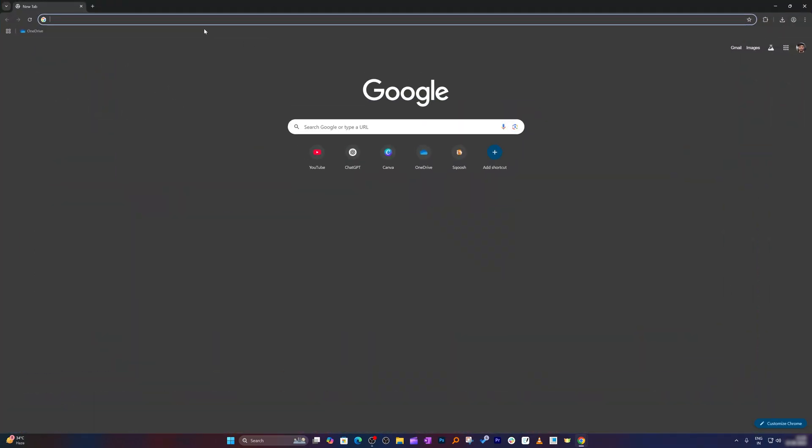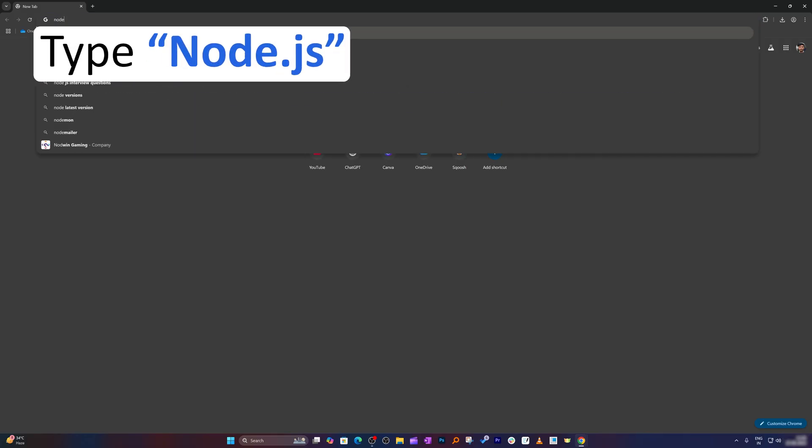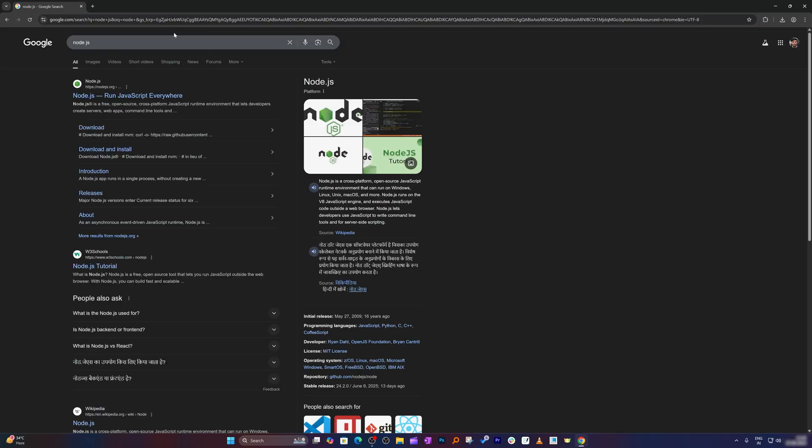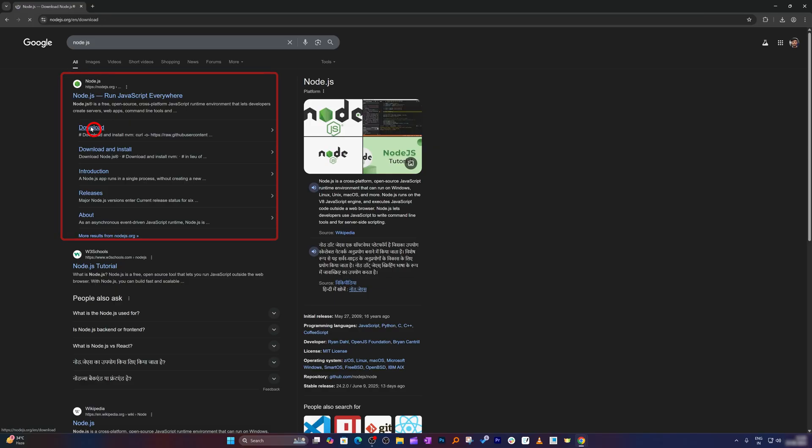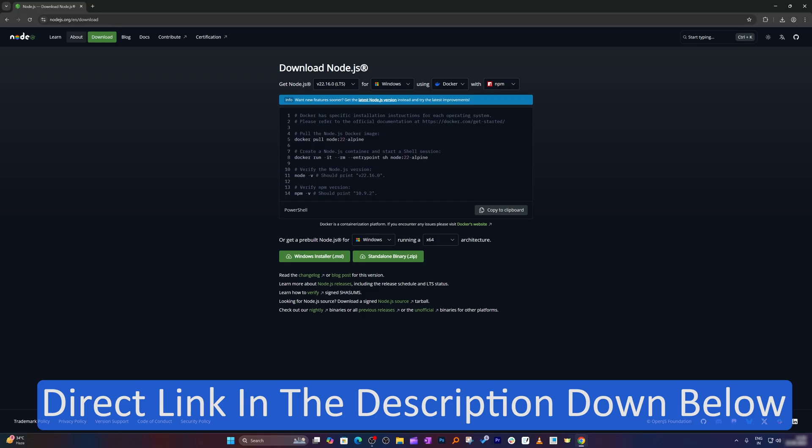Now all I need to do here is type node.js. After hitting node.js, simply click here on download. And not to worry guys, I'm going to provide you the direct link in the description of this video so that you can also reach directly to this page.